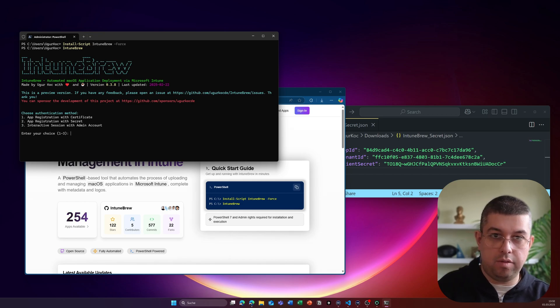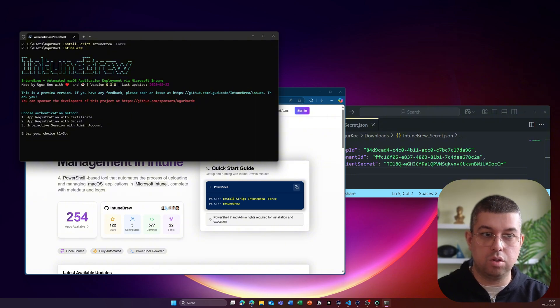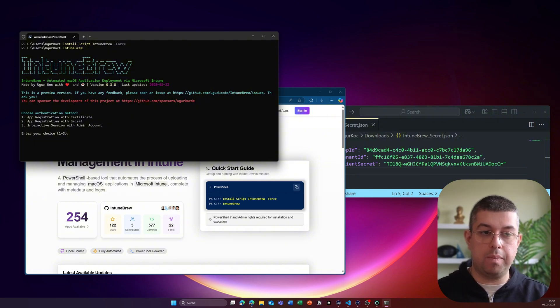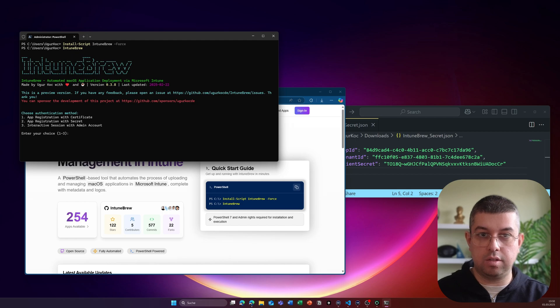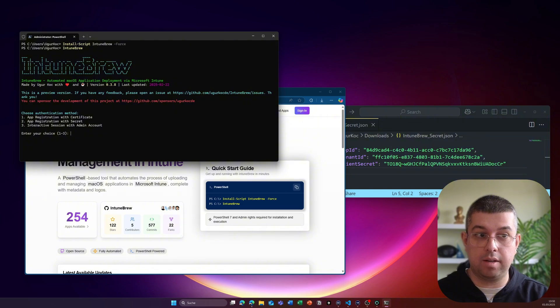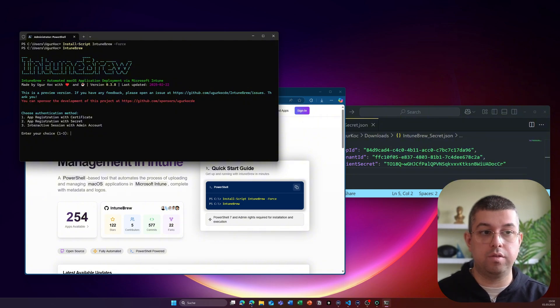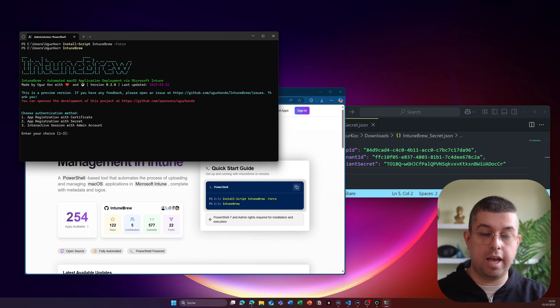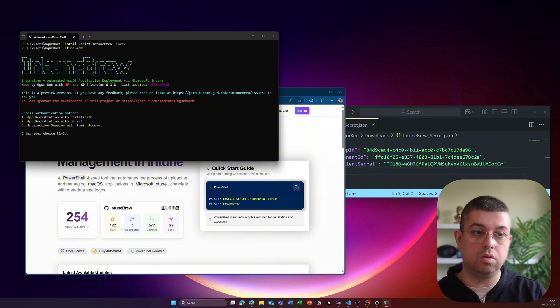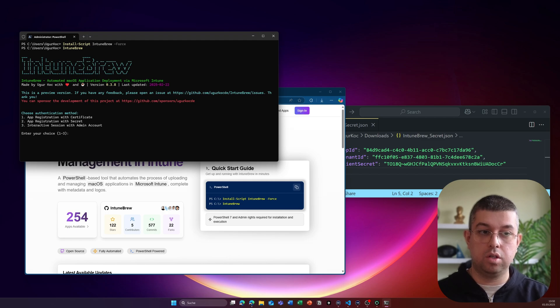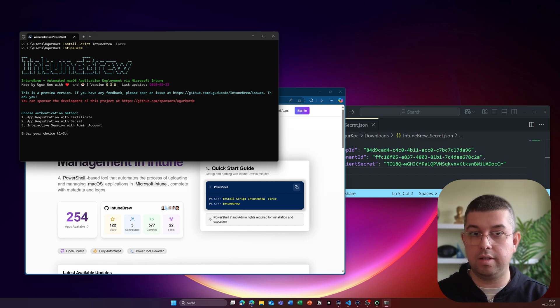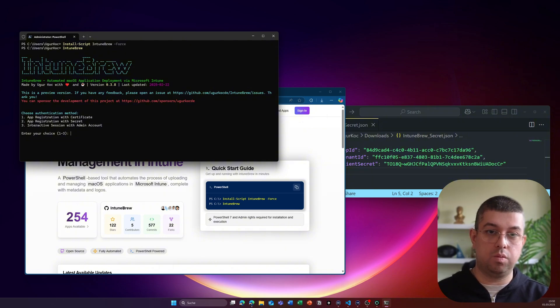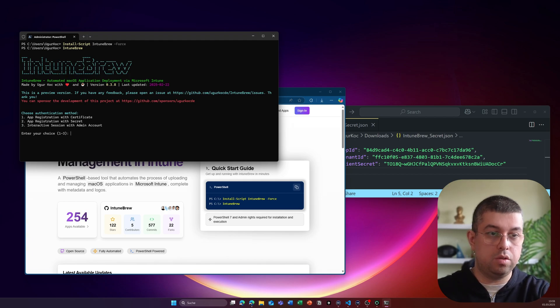And next we will have to connect to our Intune tenant. We have a couple of options to do so. I always recommend you to use the app registration just to dial down on the permissions that you need for IntuneBrew and uploading macOS applications. And for the app registration you have two options. Either use a certificate based authentication, meaning you use a certificate thumbprint for example, or you can also use the app registration with a secret. The last option is something if you want to test around with IntuneBrew in your lab environment, or you just want to upload a single application, then you can use the third option.